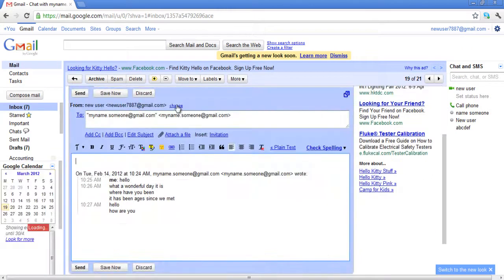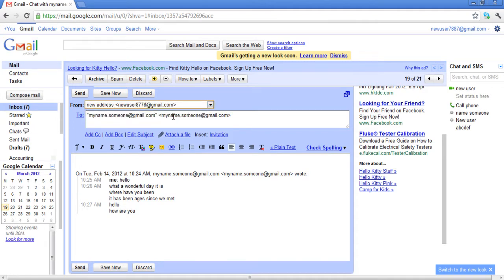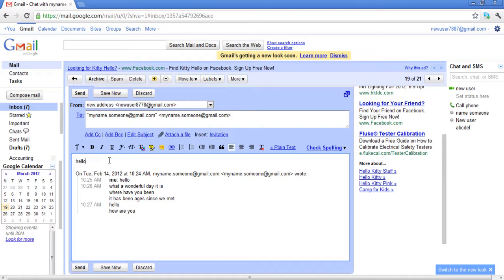You can change the default address by clicking on the Change option and select the email address from which you want to send the email. In this video there is only one alternate email address to choose from.